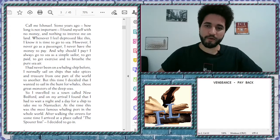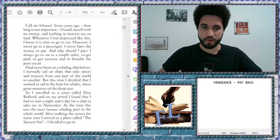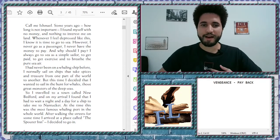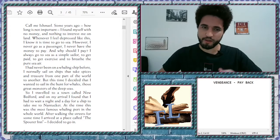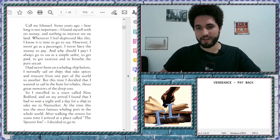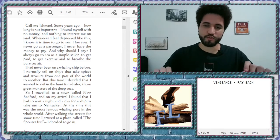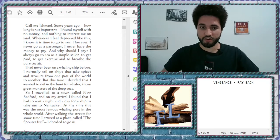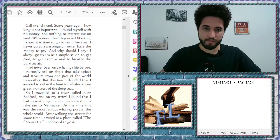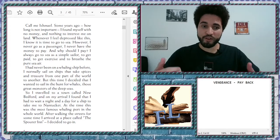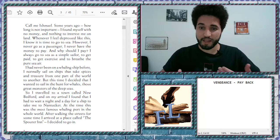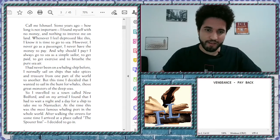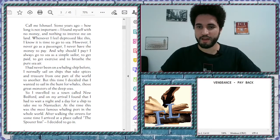First paragraph. Let's go. Call Me Ishmael. Some years ago, how long? It's not important. I found myself with no money and nothing to interest me on land. Whenever I feel depressed like this, I know it is time to go to the sea. However, I never go as a passenger. I never have the money to pay. And why should I pay? I always go to sea as a simple sailor to get paid, to get exercise, and to breathe the pure sea air.